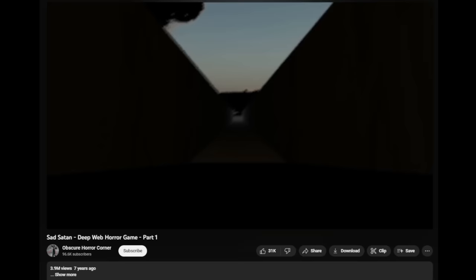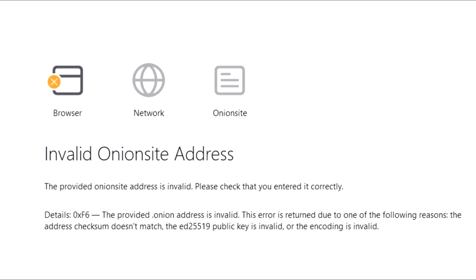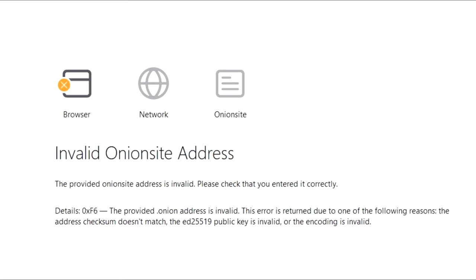On June 25th, 2015, Obscure Horror Corner would upload their first playthrough of Sad Satan. Along with this playthrough, he would provide an onion URL to the game's download in the description. With many people wanting to download the game, upon opening the link in the description, it simply stated that the link was no longer accessible. So all people could do was simply watch the video and observe.